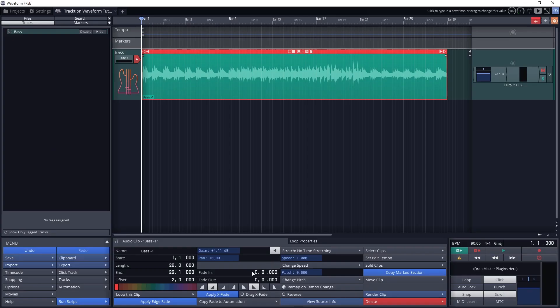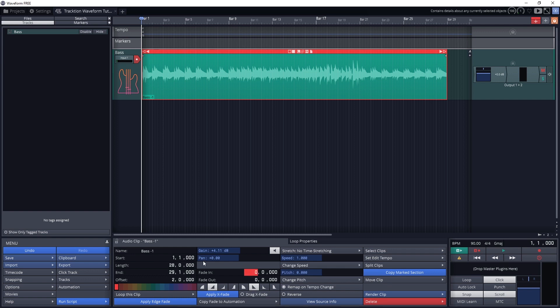Below that we have the timing for the fade in and fade out of the individual clips. The icons below that adjust the shape of the fade in or out.